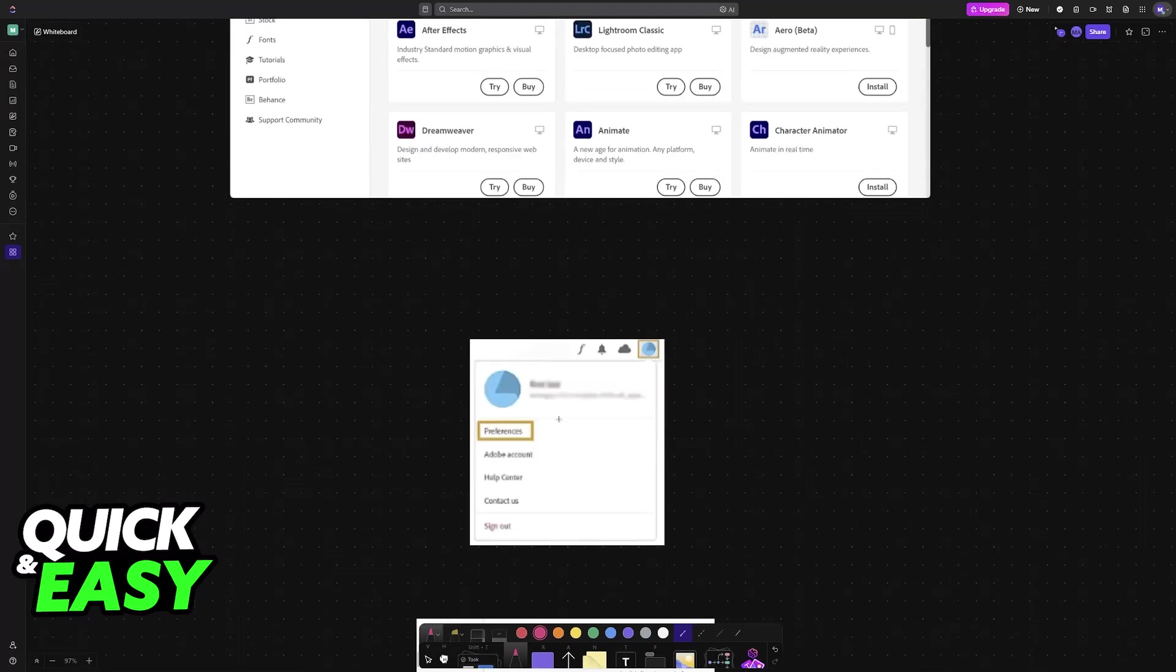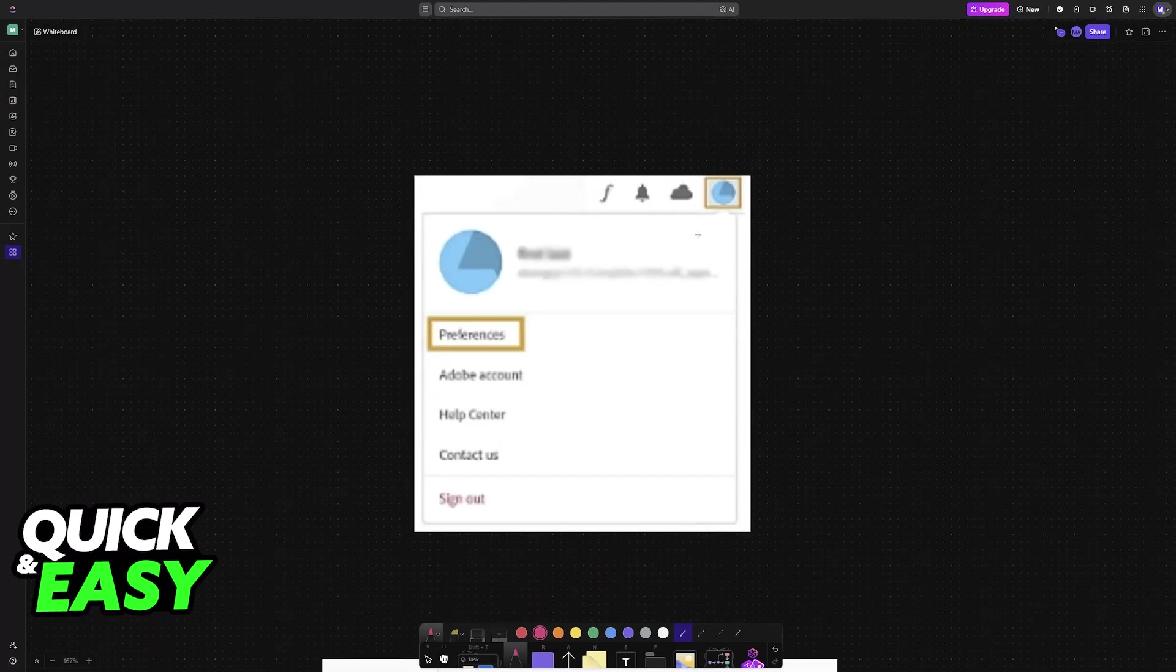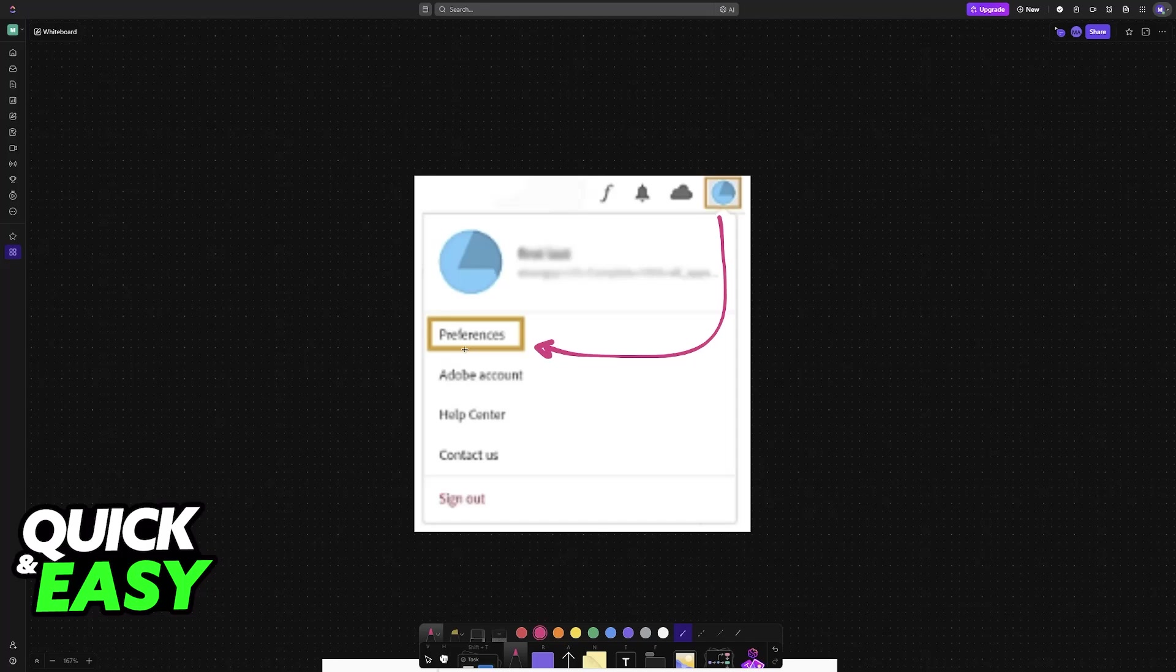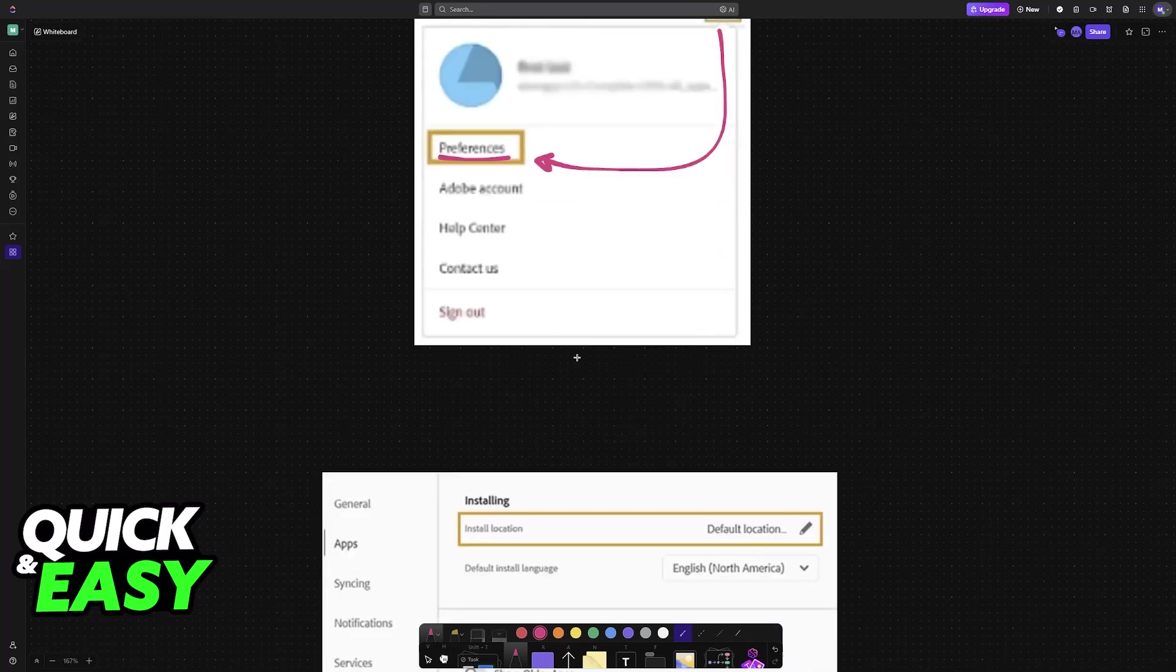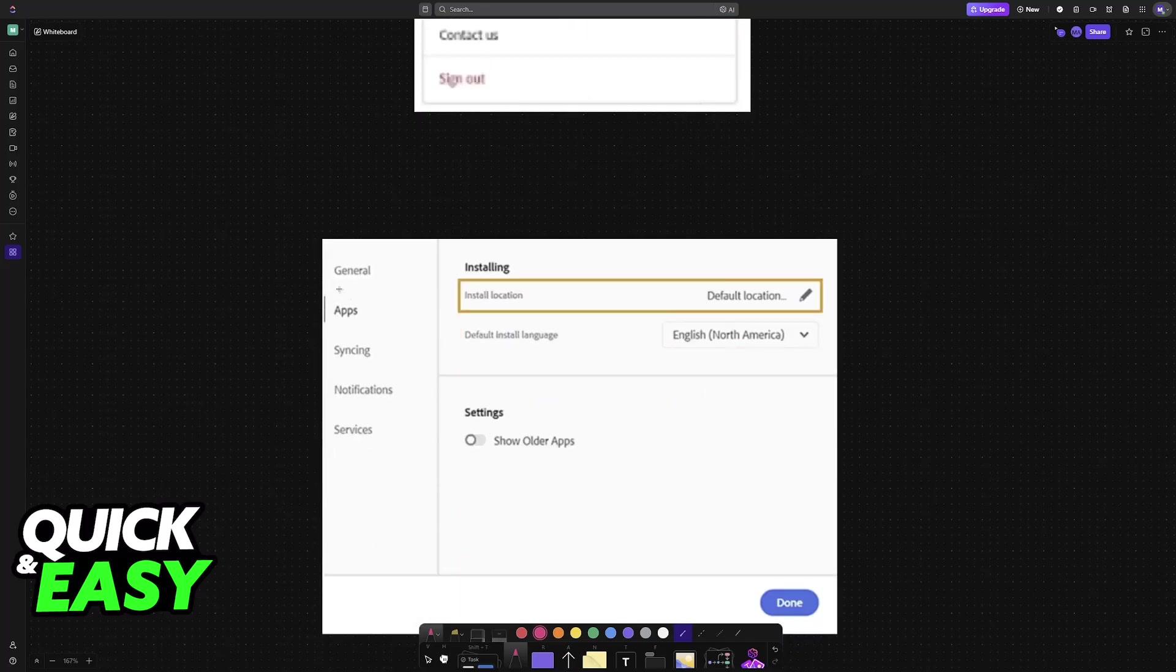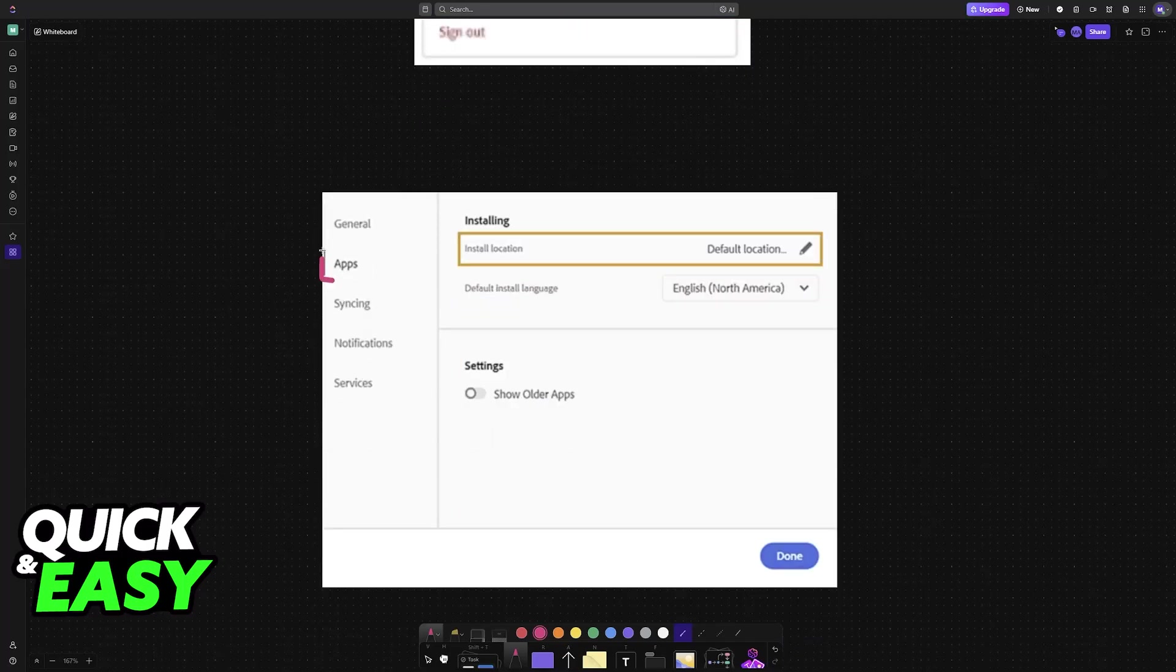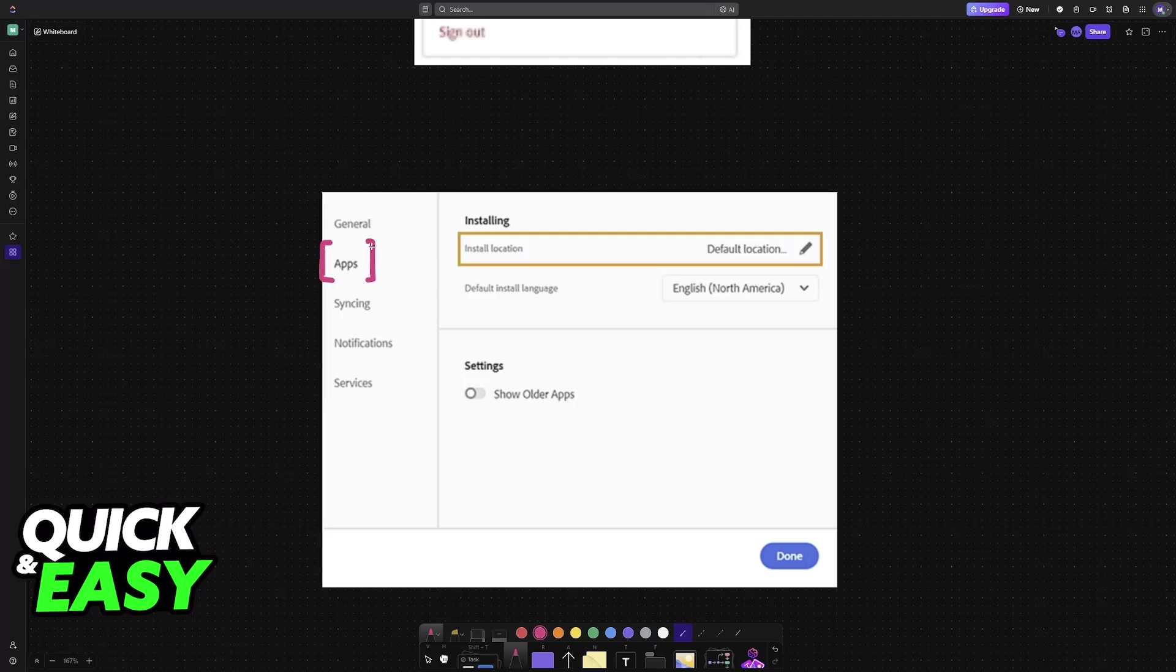When clicked on your profile icon, you will be able to find preferences, so go into the preferences of the application. Then at the left, between general and syncing, you will find the apps category alongside the install location option.